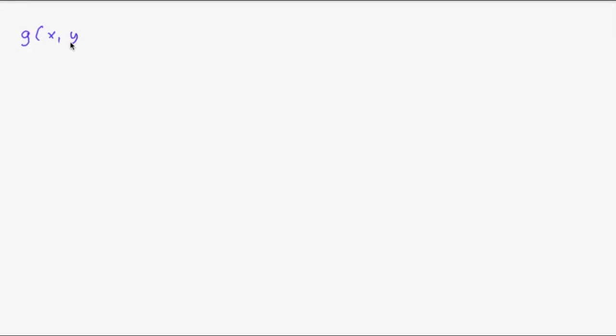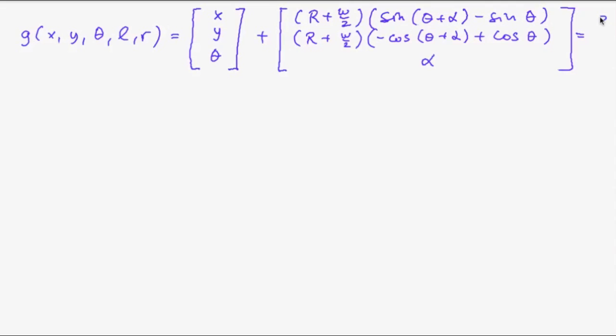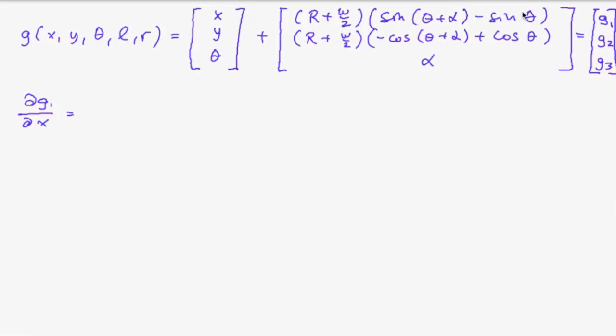Now let us figure out g. So in our case we had g of x, y, theta, l and r, which was given by x, y, theta plus these terms. And so this is g1, g2 and g3. So we have the partial derivative of g1 with respect to x. And that's easy because there is no x in this part behind here. It's just here. So that's one. And then the partial derivative of the first component with respect to y. Well in the first component there is no y at all. So it's zero.